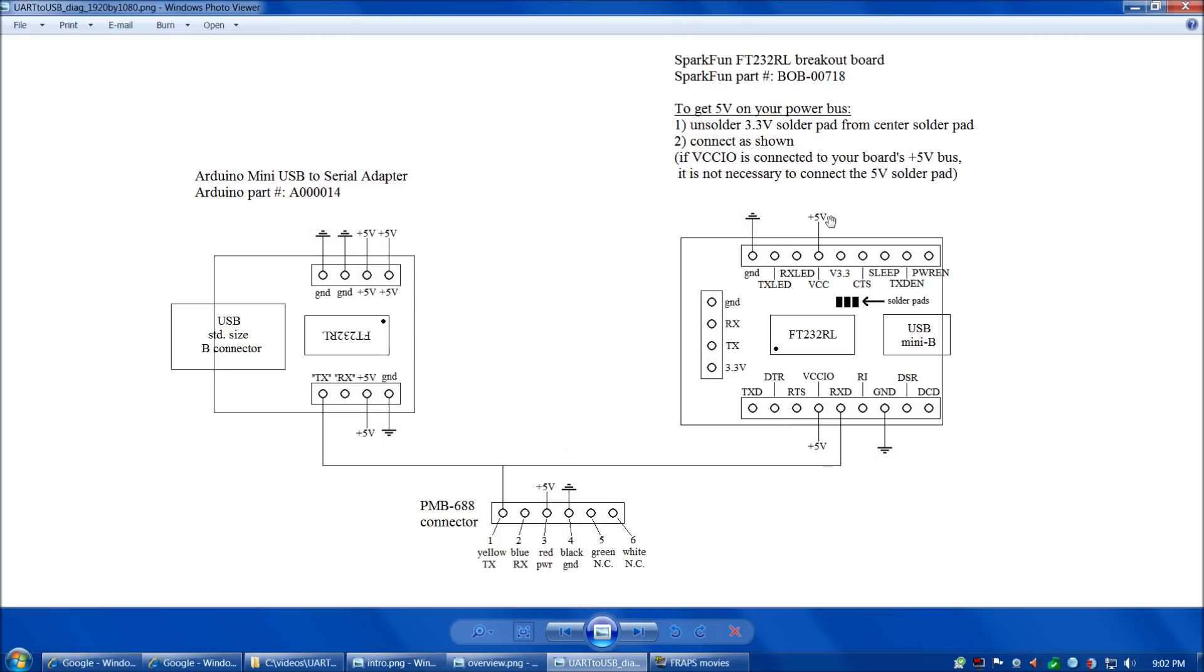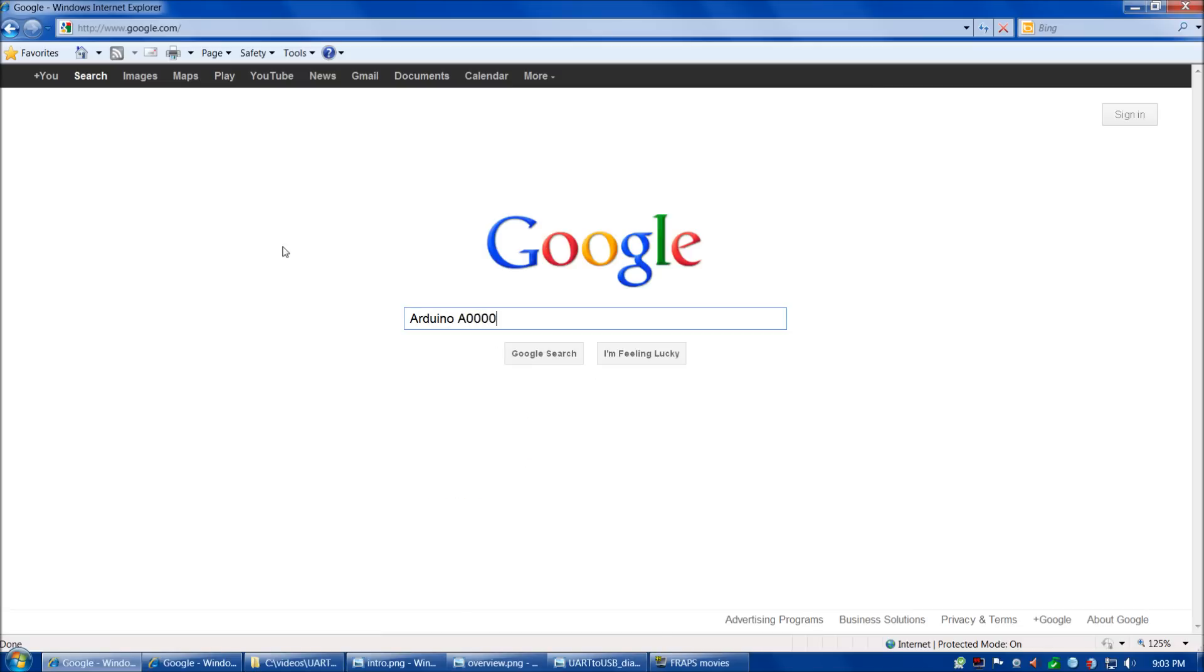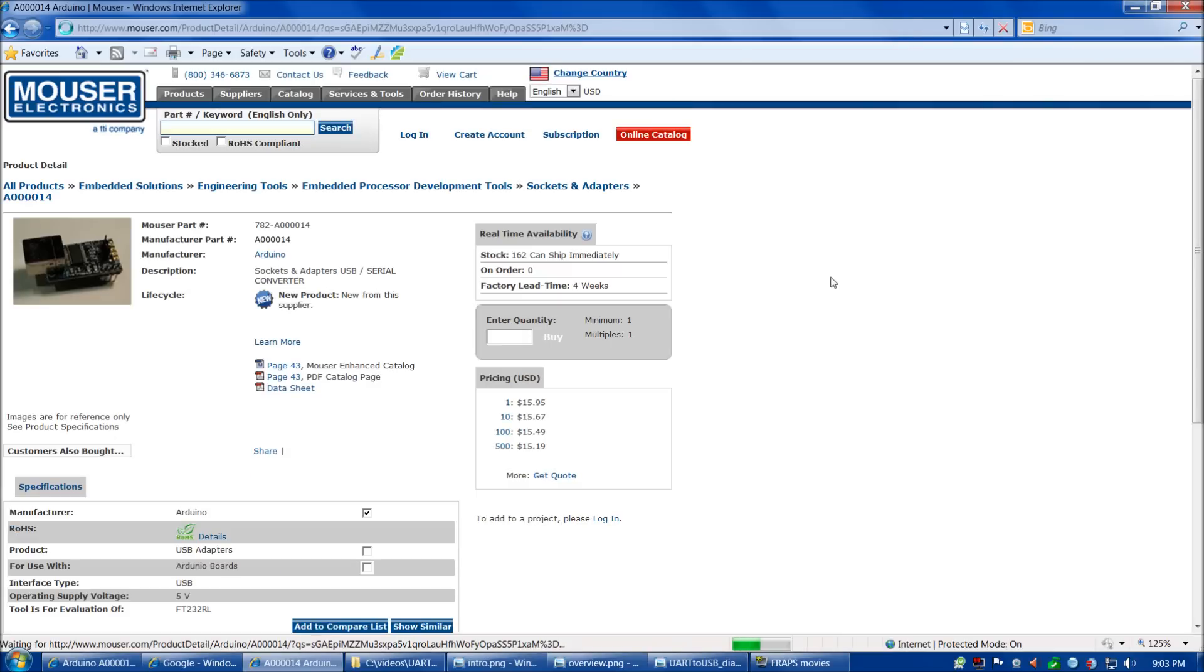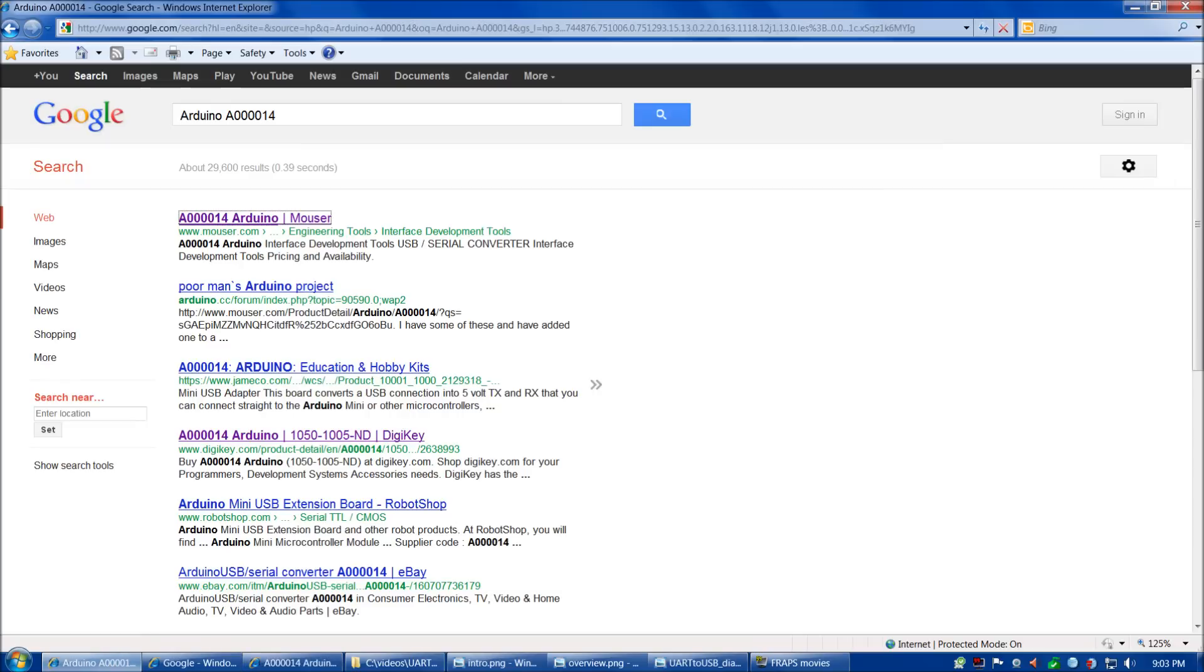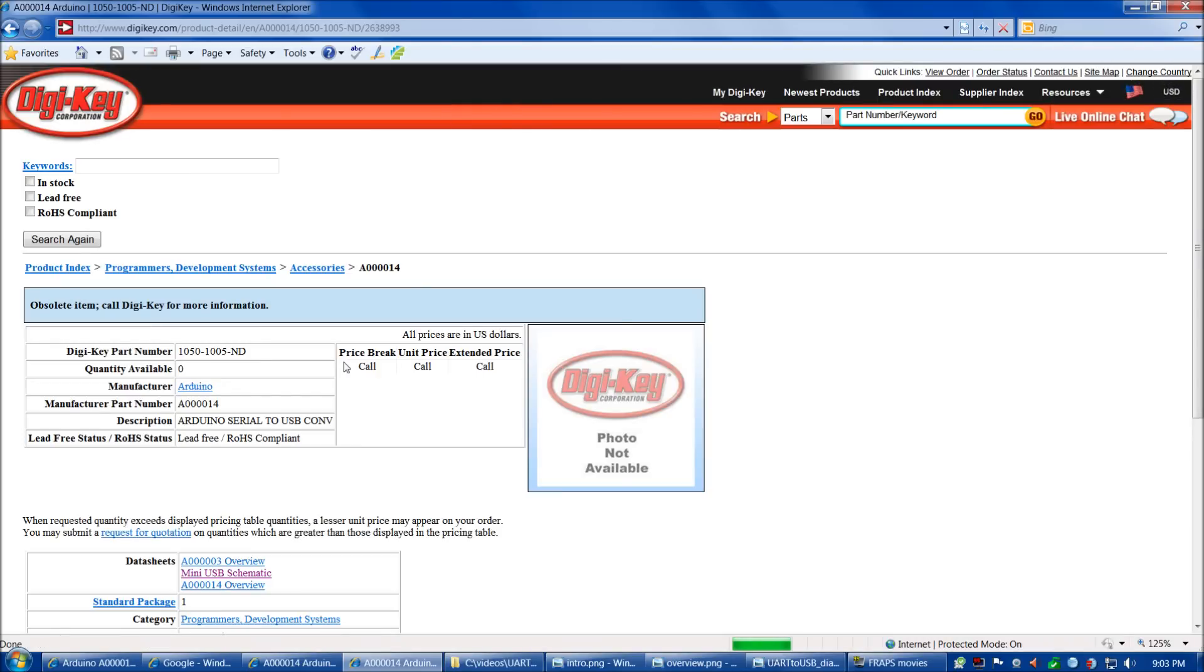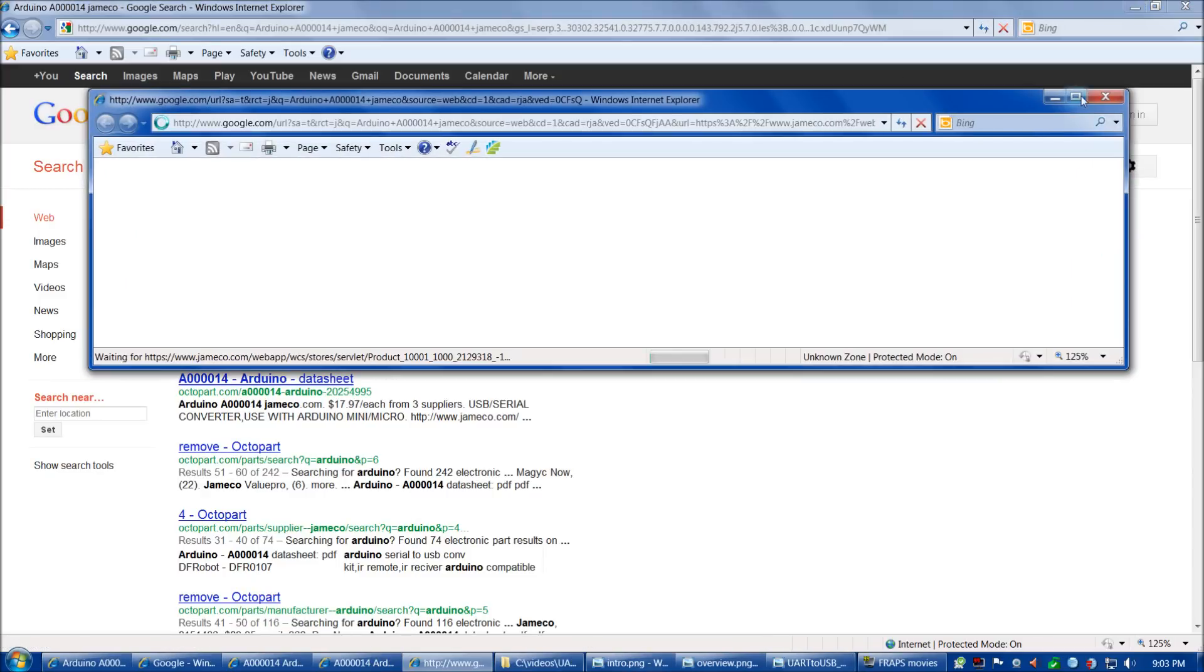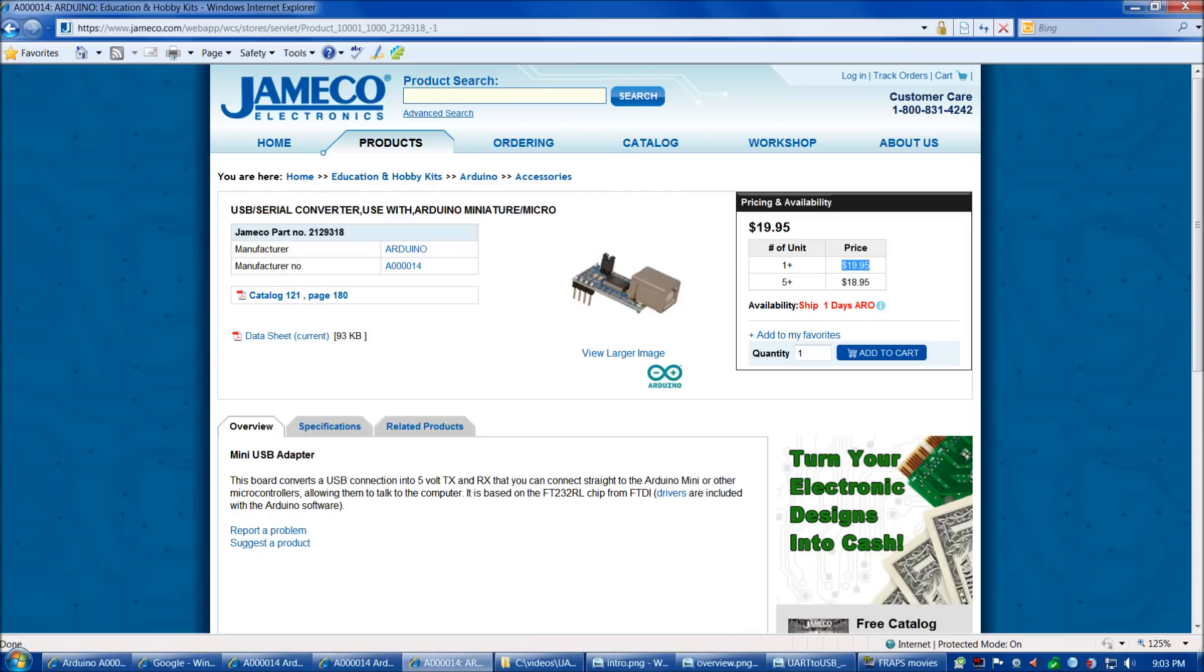Let's look at the availability of these boards. If we type in Arduino A000014, we can pretty easily find these boards. Here they are on Mouser for $16. They're also available on Digikey, they tell you to call for price. And Jameco also stocks these too. They want a little bit more for them, but the picture is of the newer version of the board.